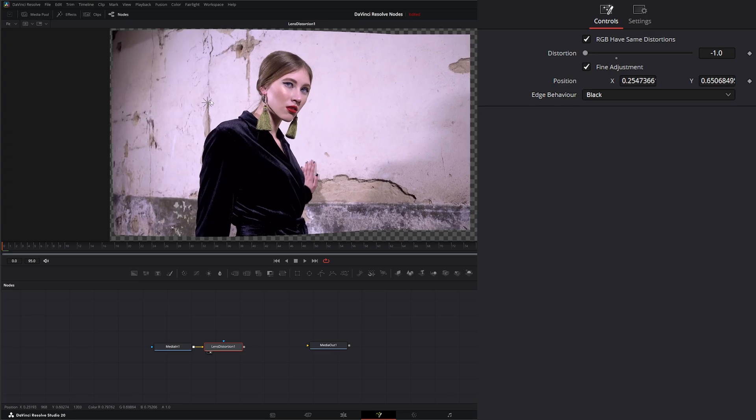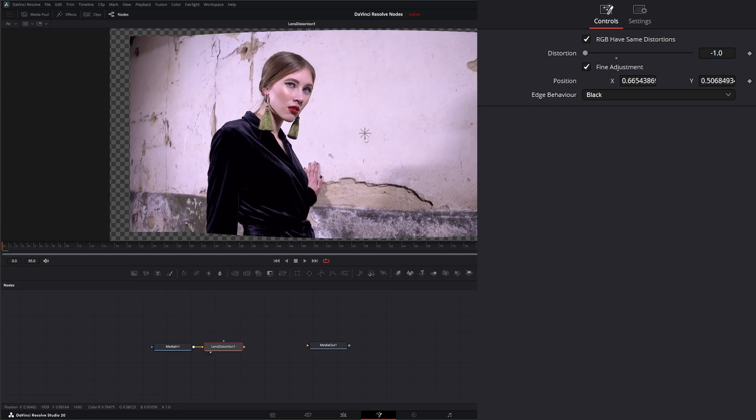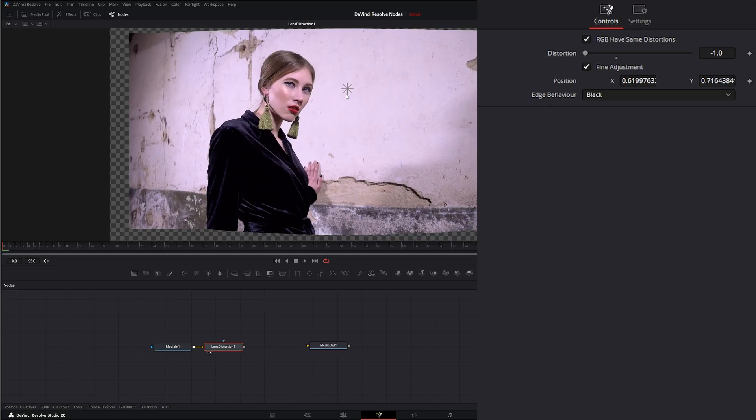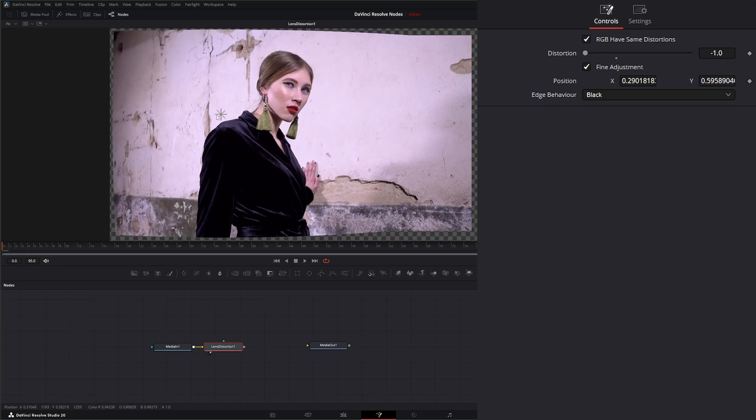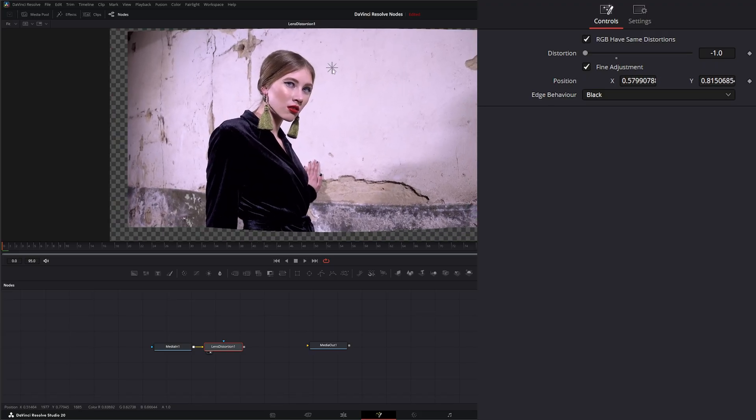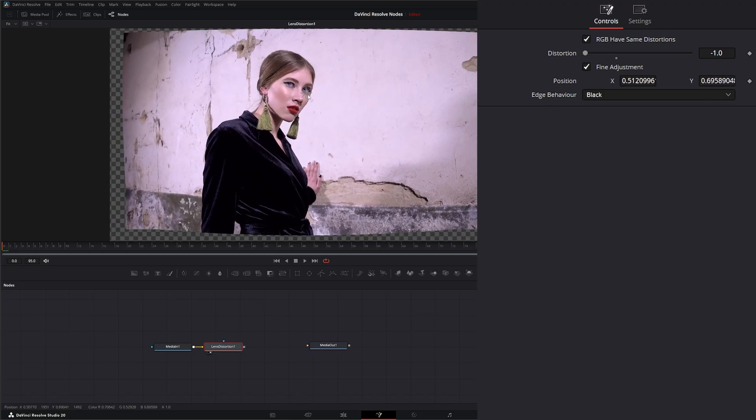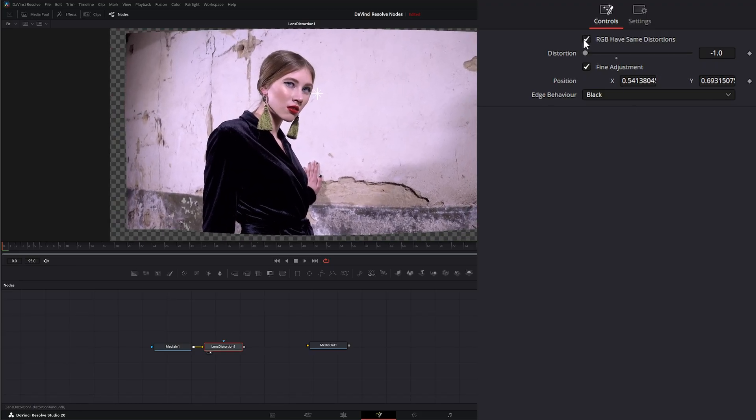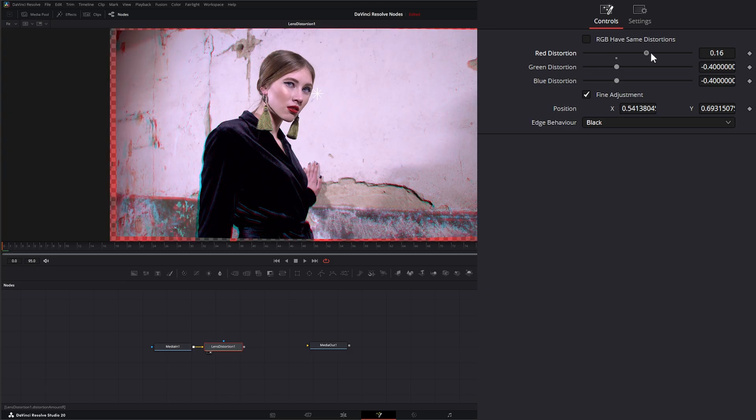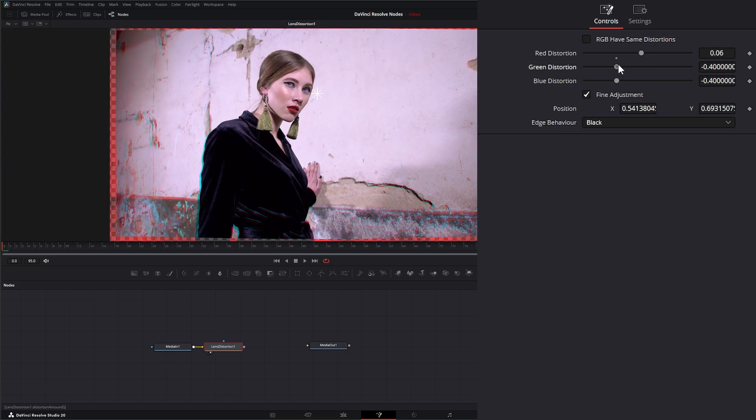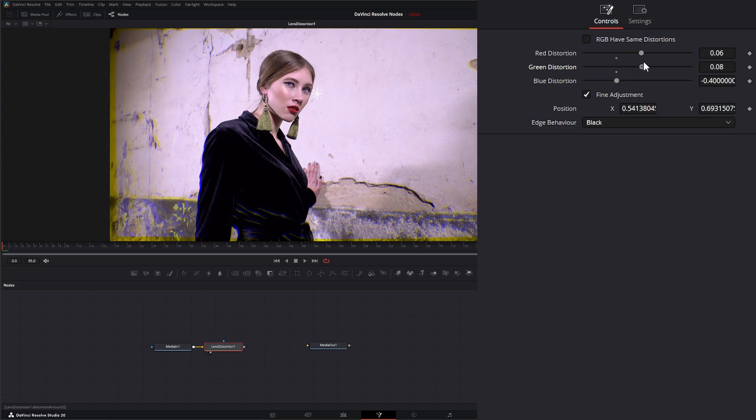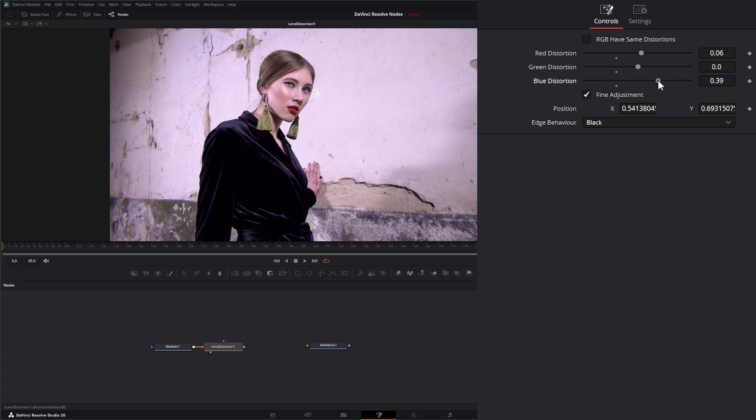Now, on top of being able to change just our regular distortion, we can change our RGB distortion independently. So, if I uncheck this, RGB have same distortions. We'll have independent for our red distortion, our green distortion, and our blue distortion. And this can be kind of cool for different effects that we're doing.